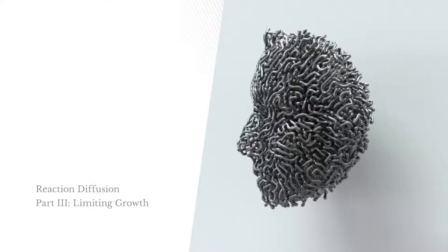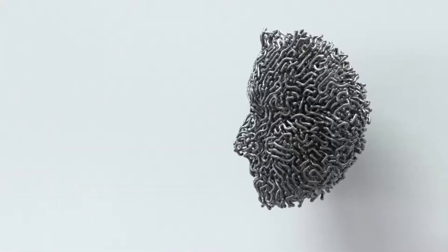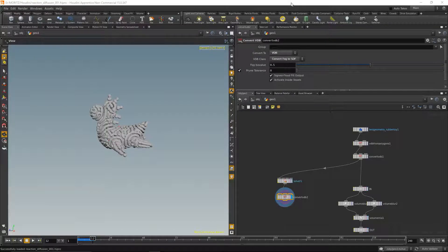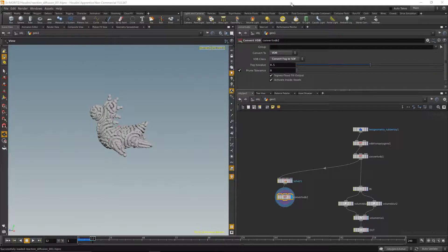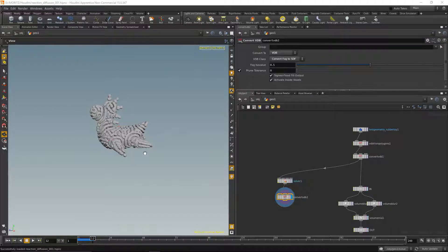The thing that bugs me about this setup is that it just takes the input geometry and turns it into a reaction diffusion simulation which then grows unboundedly in every direction. What I really intend to do is start the growth from a seed point and then fill a given geometry with the growing structure, which is absolutely doable with this setup.